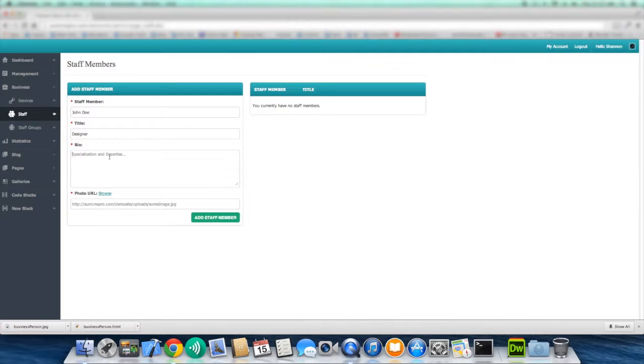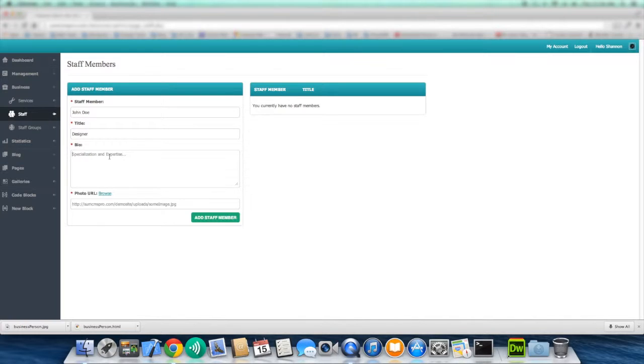And here you could put whatever bio, maybe education, past work experience. But for this example, we're just going to put any description.